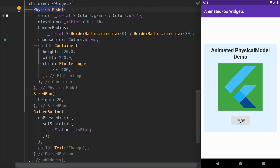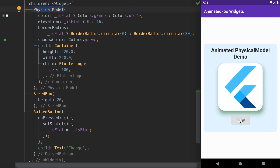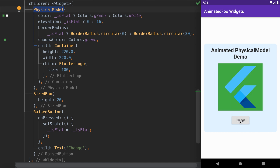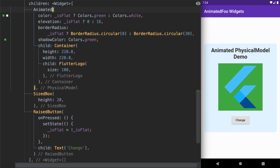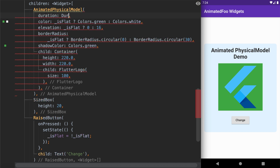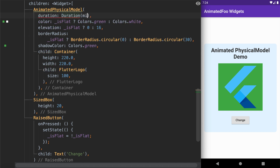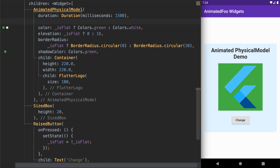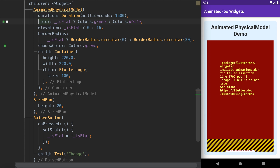So now we are able to switch between the flattened state and the elevated state, but we are not able to animate these changes. To fix that, let's change our PhysicalModel to AnimatedPhysicalModel and provide it with a duration for the animation — let's give it 1500 milliseconds. Running this code, it throws an error that the shape attribute is missing.